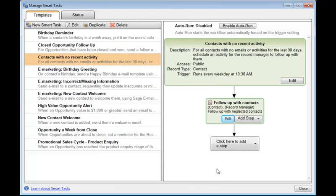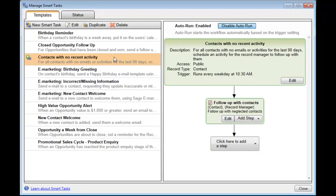Click OK if you don't want to change anything there. Now we must make sure we enable Auto Run, so it runs in the background automatically. So click that button, and over here on the left-hand side, you can see that this Smart Task is automatically running every day at 10:30.